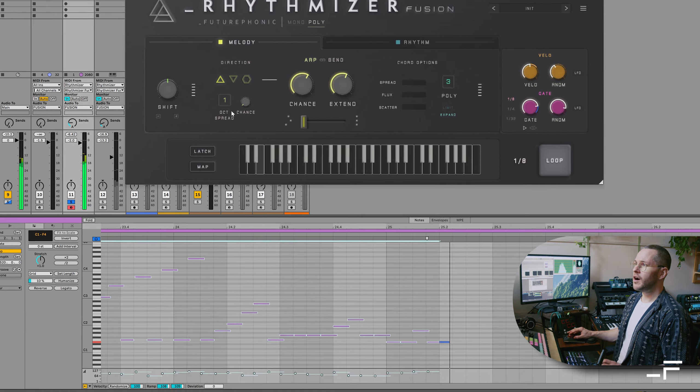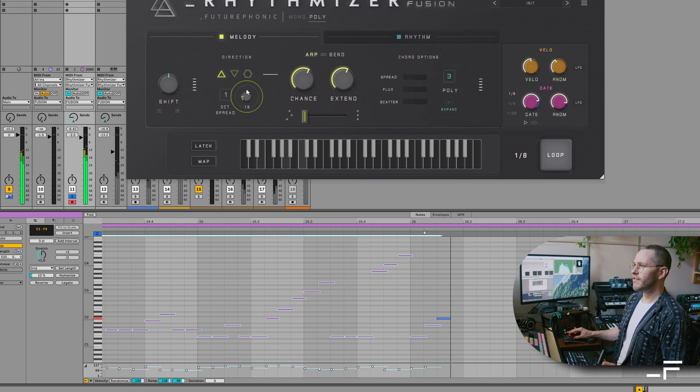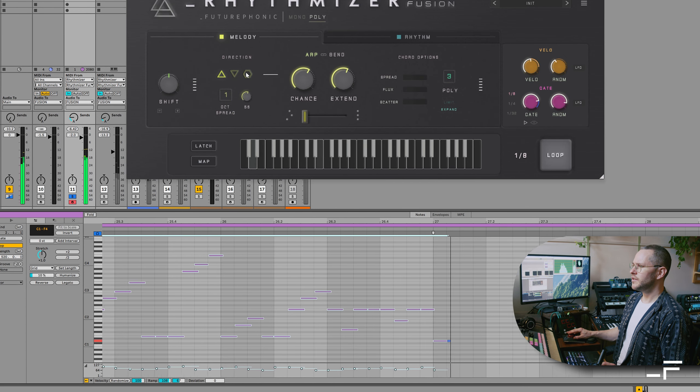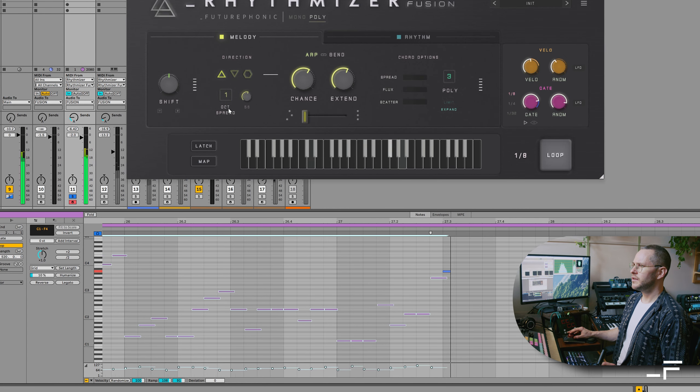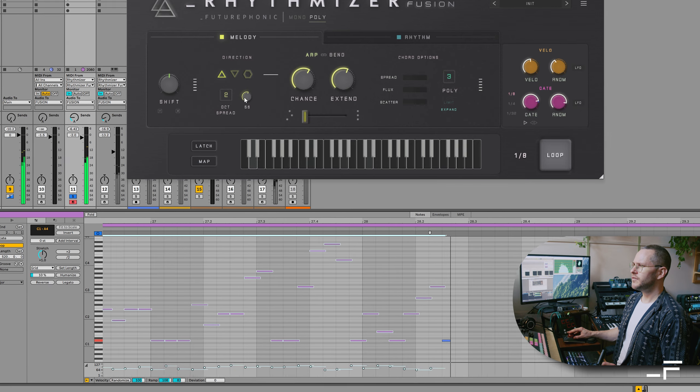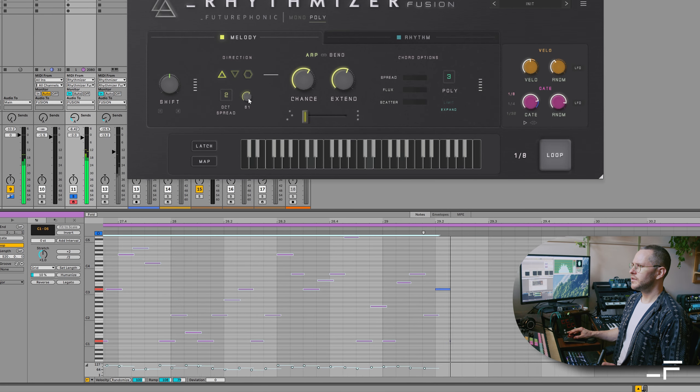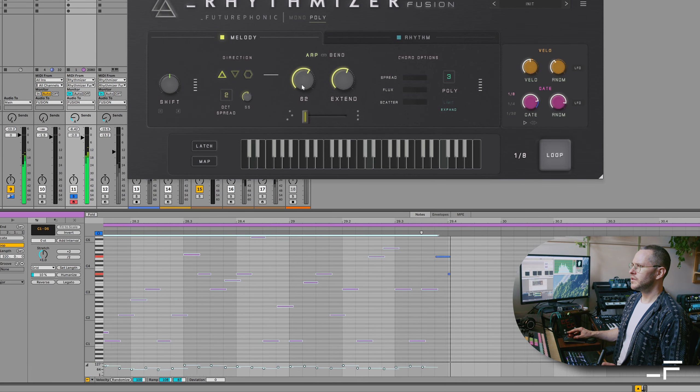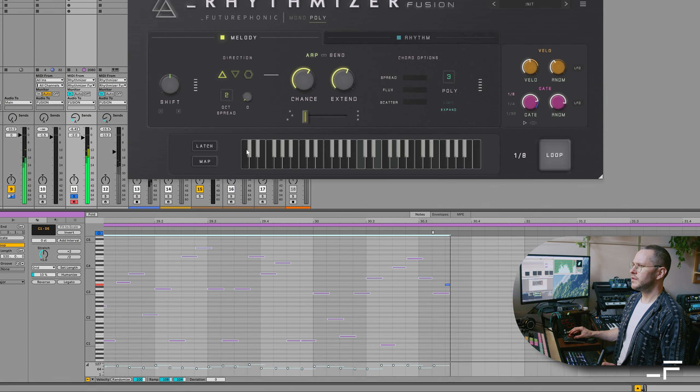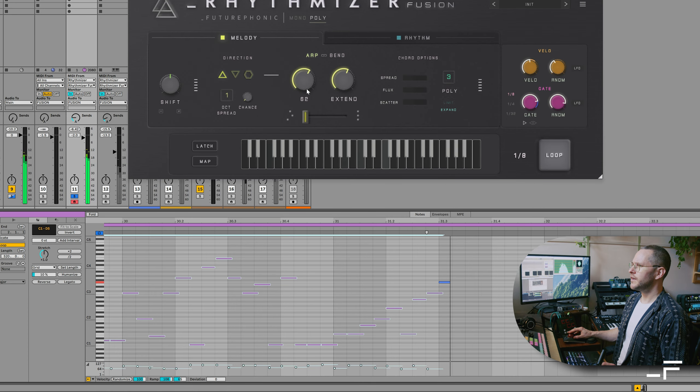Over here we have the octave spread, so we can throw some random octaves in. We can even go up to two octaves. Let's keep it simple for now.